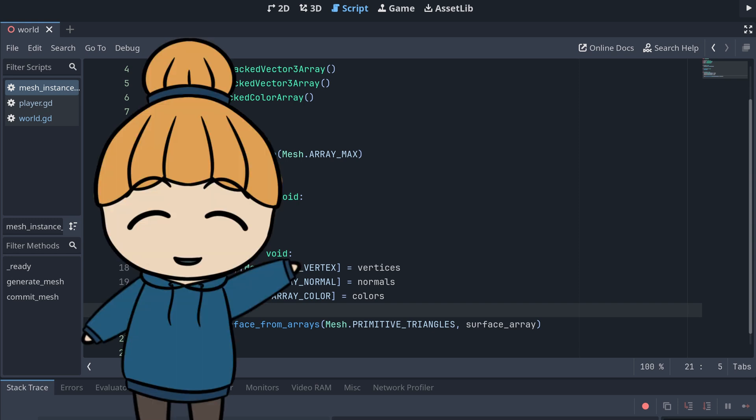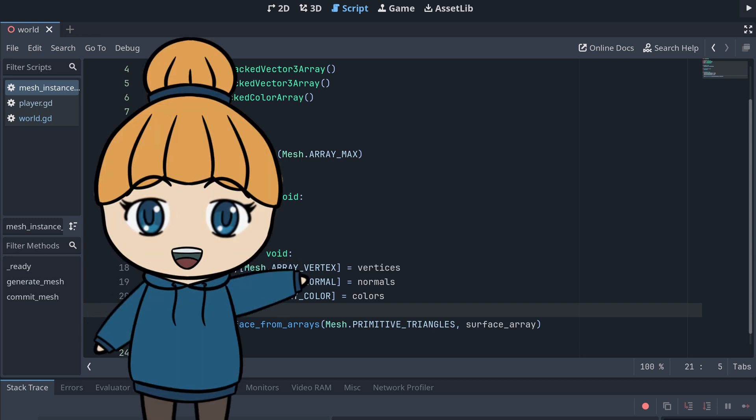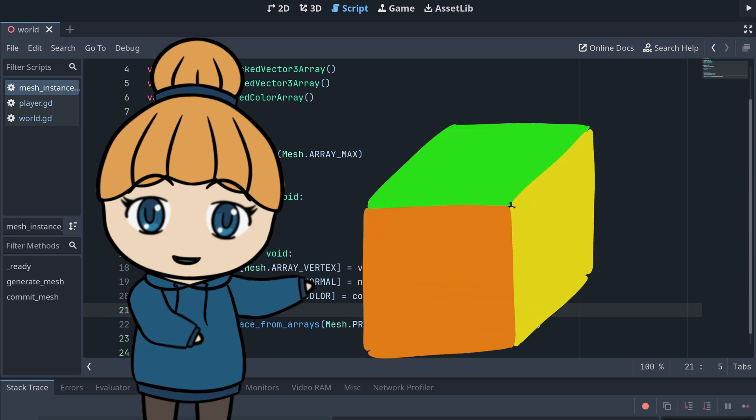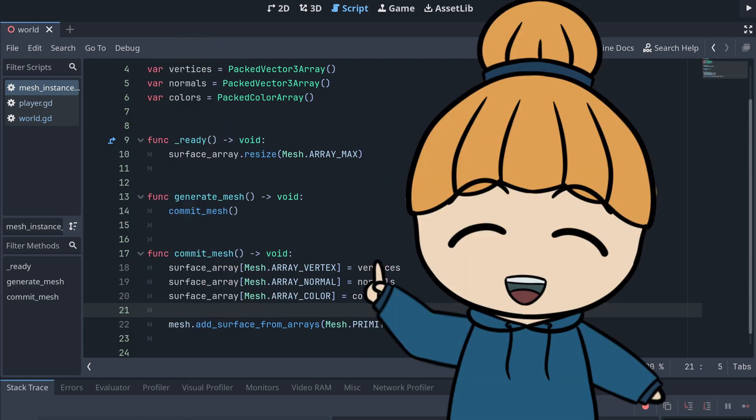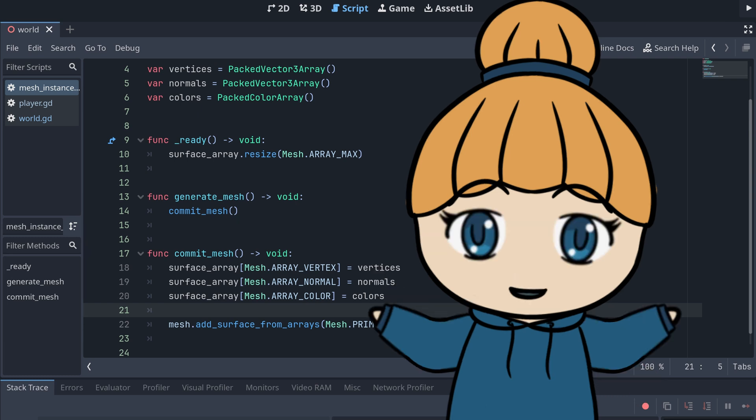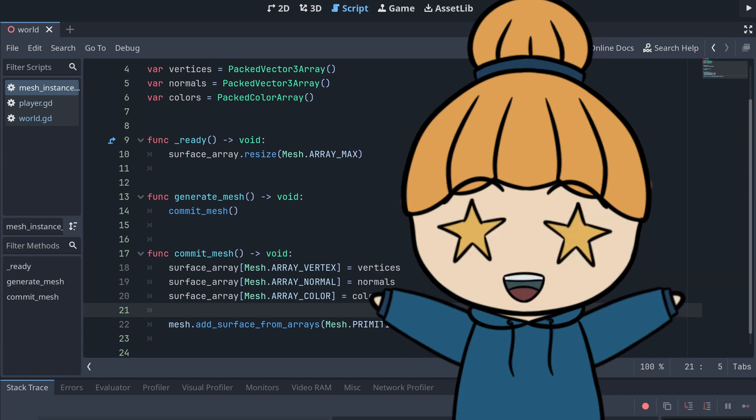Before we start generating our whole terrain, it's best to just create a single cube first. This will make it easier for us to debug what's going on and make sure that our base cube data is correct.